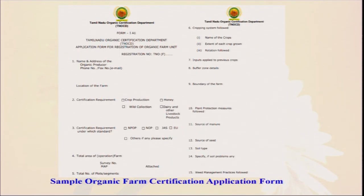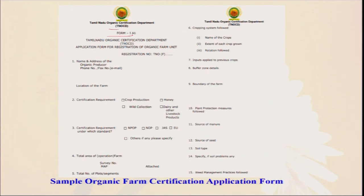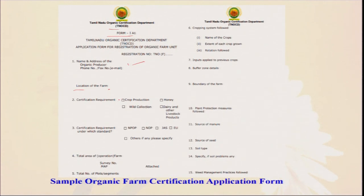The form also requires total area, plot details, cropping system, name of crop, extent, inputs applied to the previous crop, whether high amounts of fertilizer were used previously, buffer zone, farm boundary, any contamination risk, and whether there is any chemical factory near the farm. Plant protection measures must be documented — whether you are using botanicals, bio-herbicides, or other things. The source of manure must be stated — whether you are producing it within your own farm or purchasing from outside, and if purchasing, whether that source is organic.